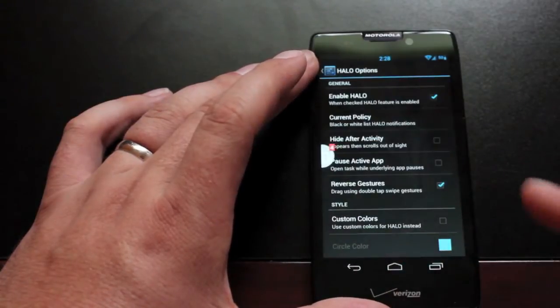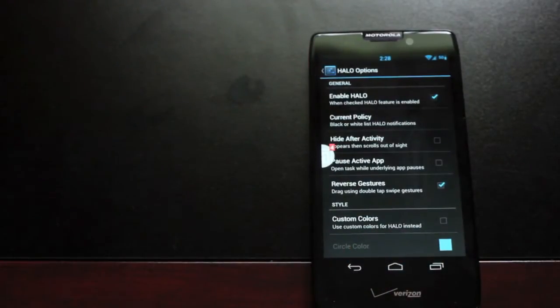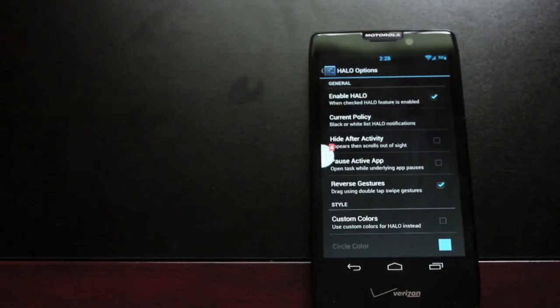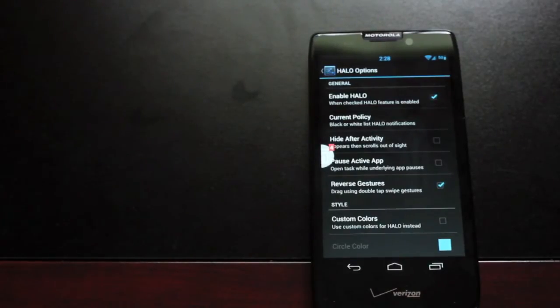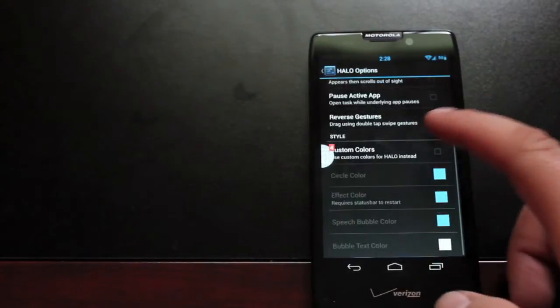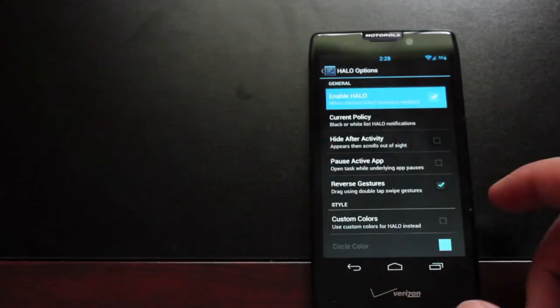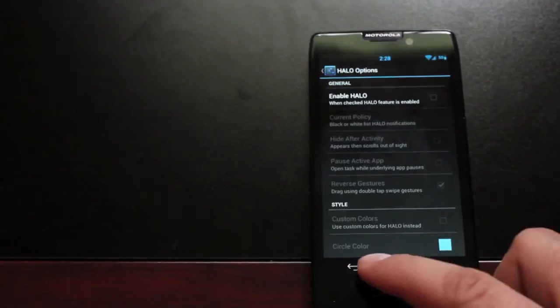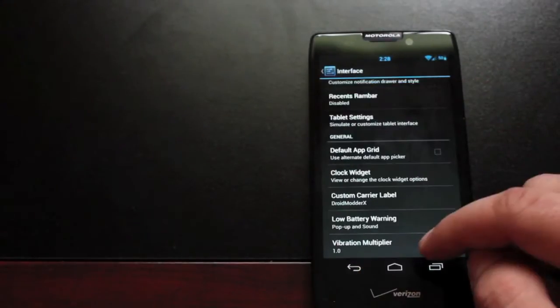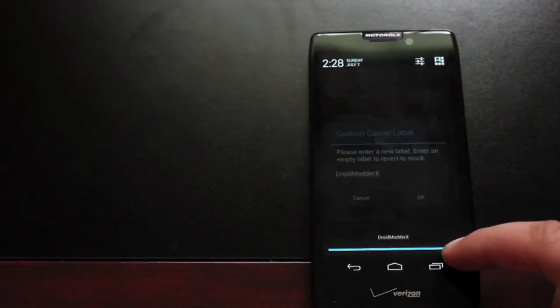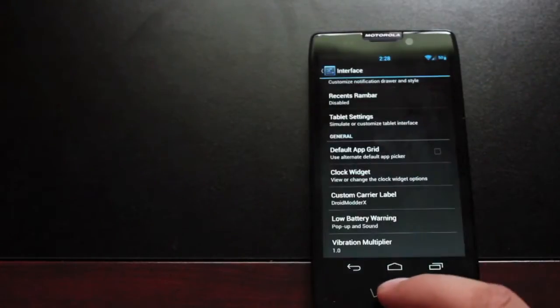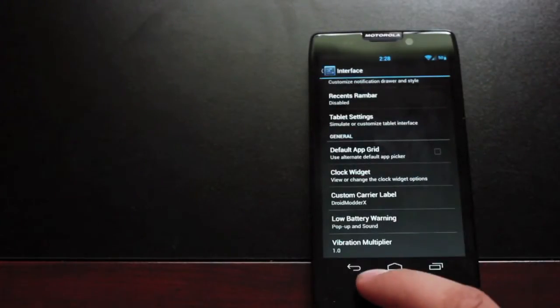If we click on that again it should go away. Or if we click out of it it will go away. And then it will just kind of sit there until we get rid of those notifications. So you can customize that. There's all kinds of customization features for Halo where you can disable it all together. You've got a custom carrier label here. So when you pull that down you can customize that.